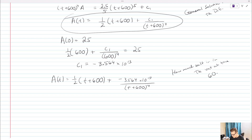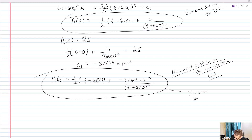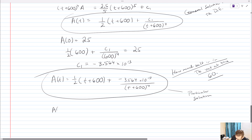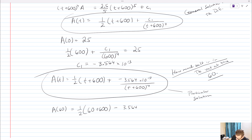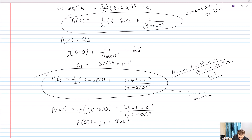So our particular solution is A(t) = one-half(t + 600) plus (−3.564 × 10¹³) over (t + 600)⁴. Since we want the amount of salt after one hour, and our time units are in minutes, we plug in t = 60. A(60) = one-half(660) minus 3.564 × 10¹³ over (660)⁴. Plugging into the calculator gives A(60) ≈ 517.83 pounds of salt.